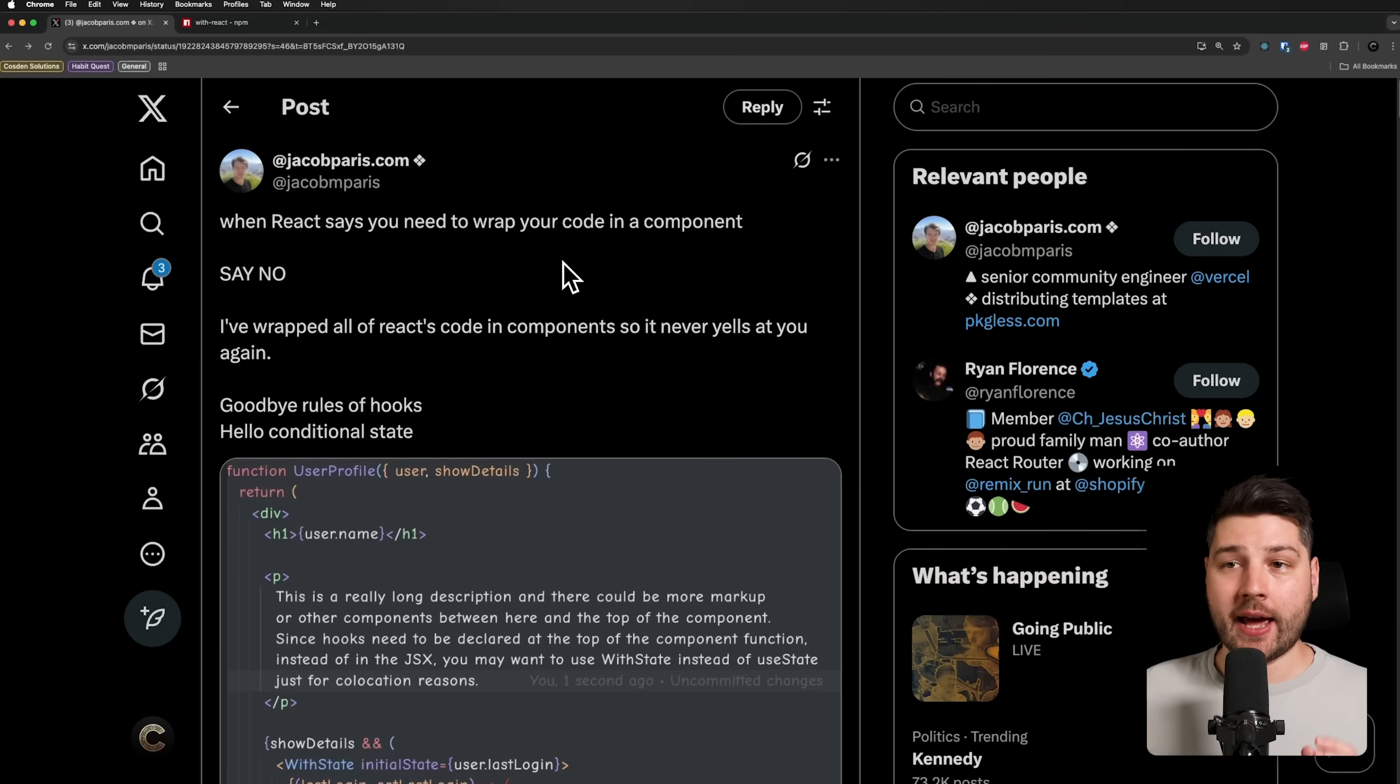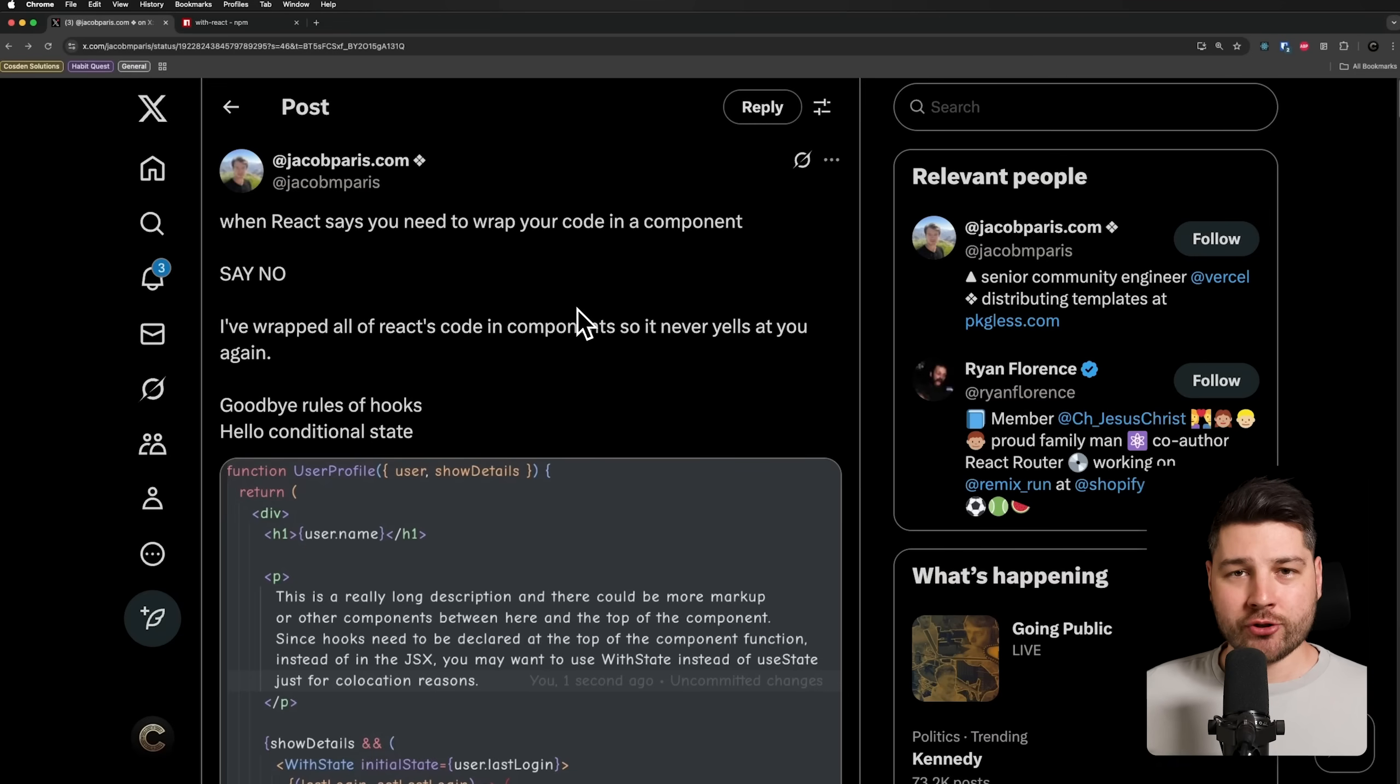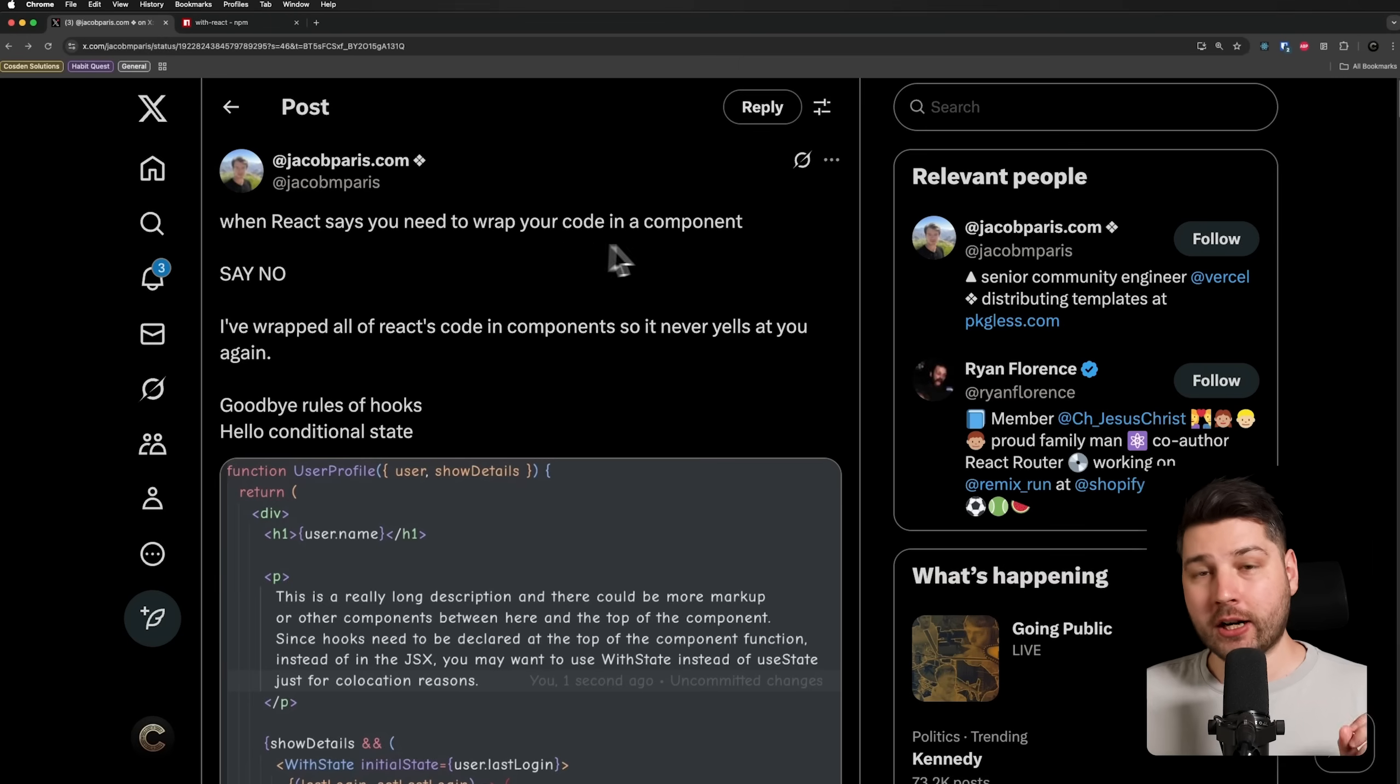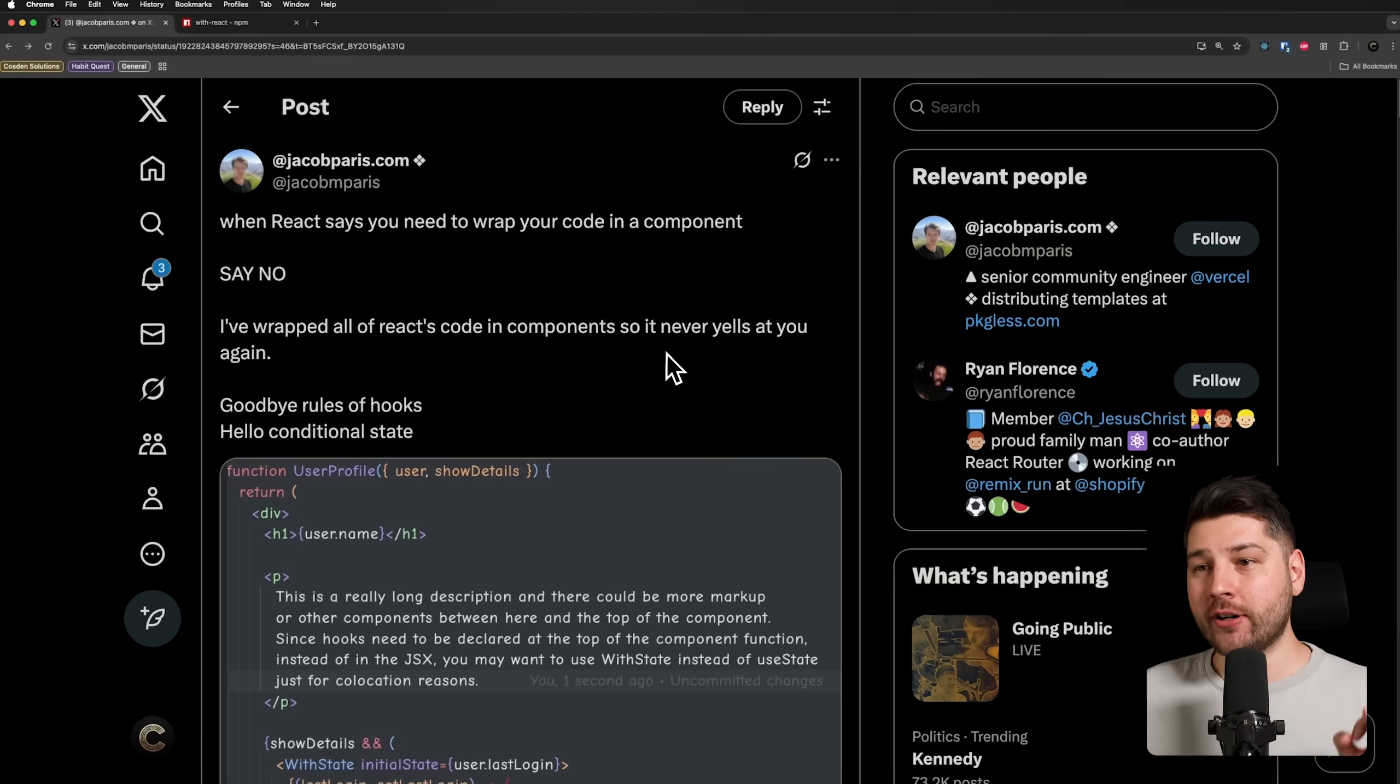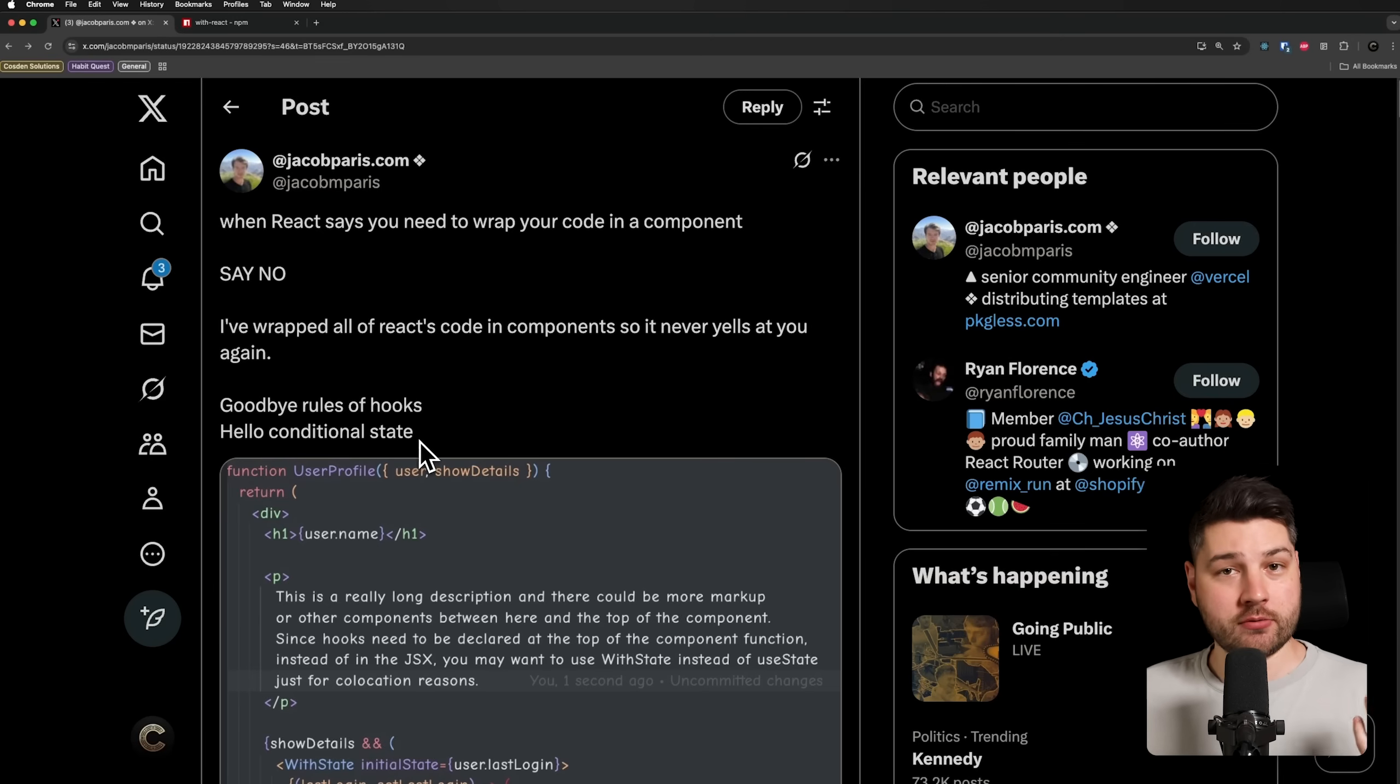Alright, so here we have a post on X from Jacob Paris that I saw a couple of days ago that was really interesting. It piqued my interest when I saw it in my feed. He says that when React says you need to wrap your code in a component, say no. I wrapped all of React's code in components so it never yells at you again. Goodbye rules of hooks, hello conditional state.